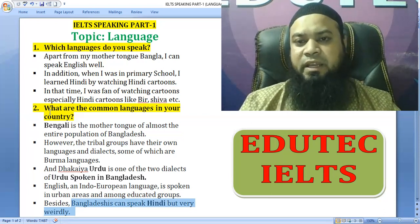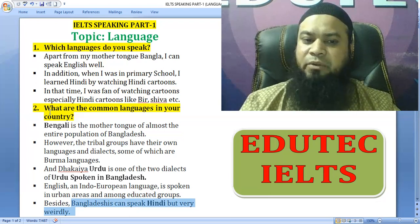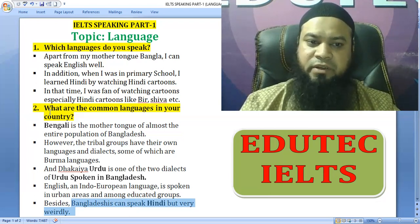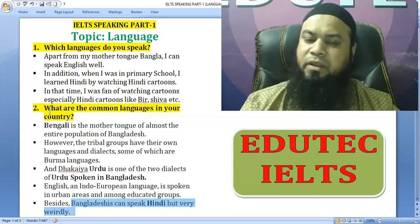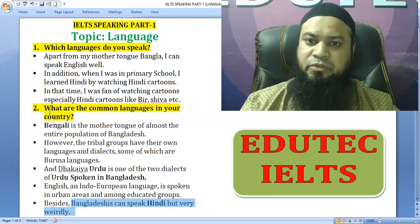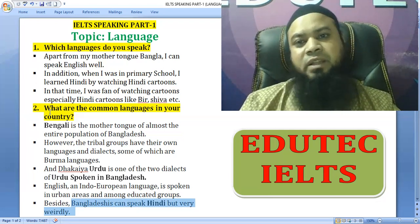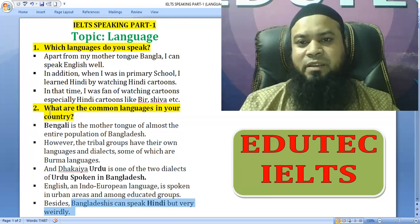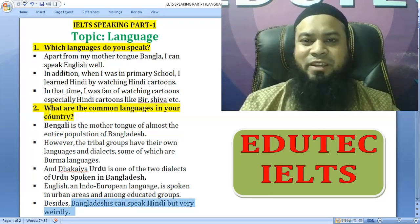And English, an Indo-European language, is spoken in urban areas and among educated groups. Besides, Bangladeshis can also speak Hindi, but very roughly.